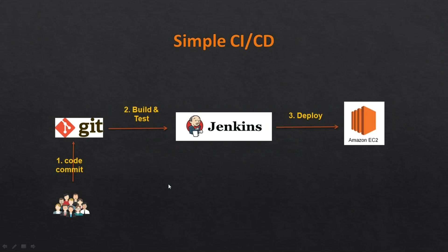So this is what we have discussed to configure a simple CI/CD pipeline. The developers are going to develop their code, so this is not part of our project. Assuming that developers already have their code, I will show you how you can push it into Git.